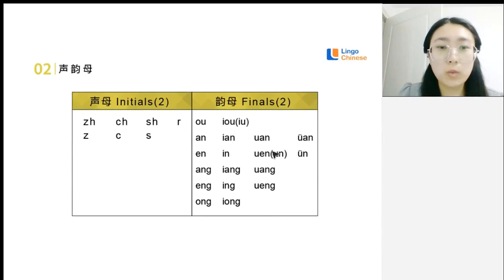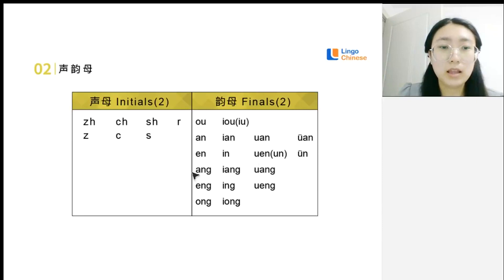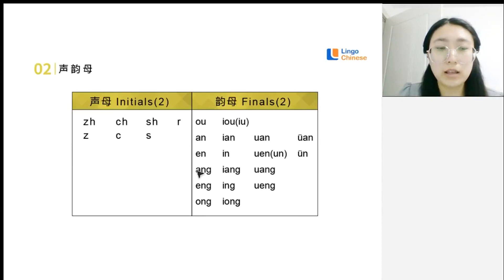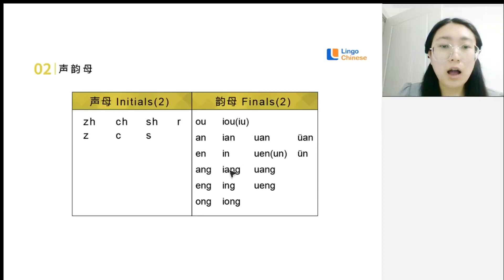When we write 'wen', we write 'u' and 'n' together, but we speak it like 'uen'. Also, 'yu' and 'n' together gives 'yun'. This is 'ong' — it's kind of like the English word 'ong', but stronger. Putting 'yi' and 'ong' together we have 'yong', and 'wu' and 'n' together we have 'wen'.